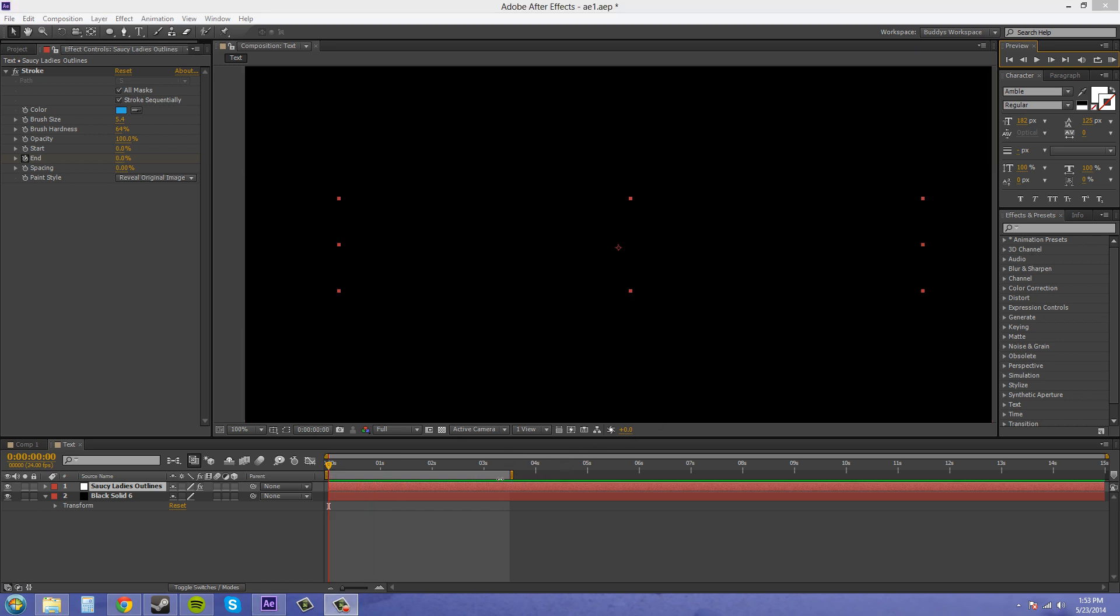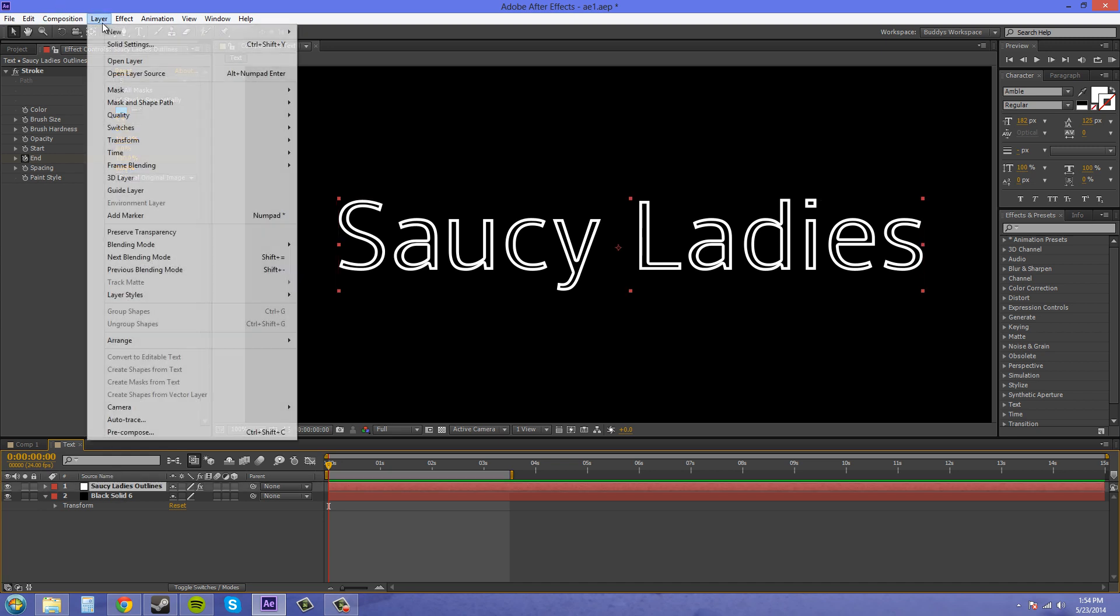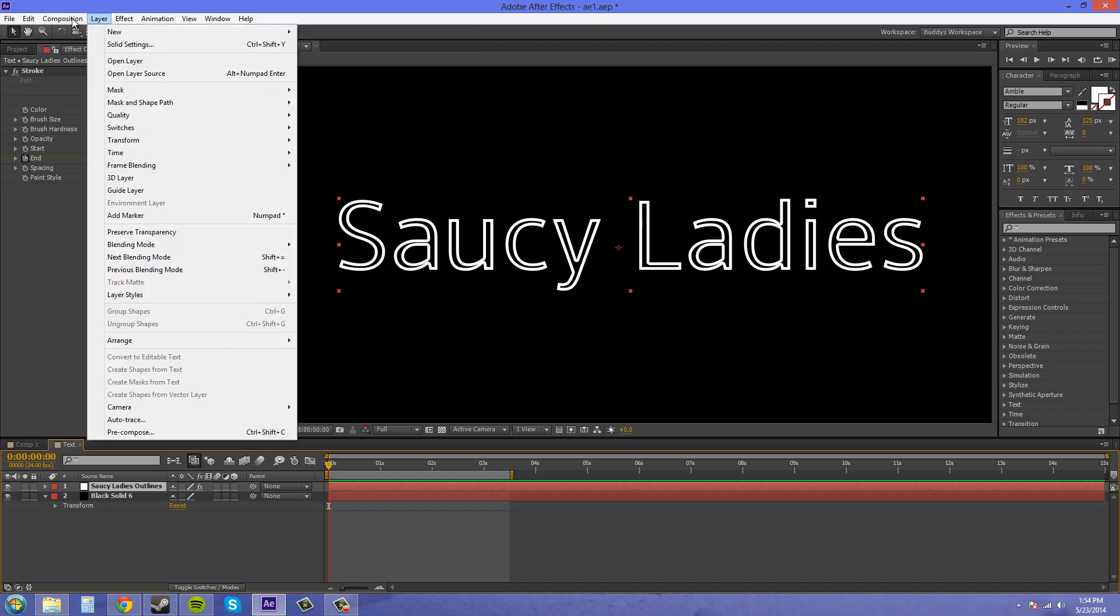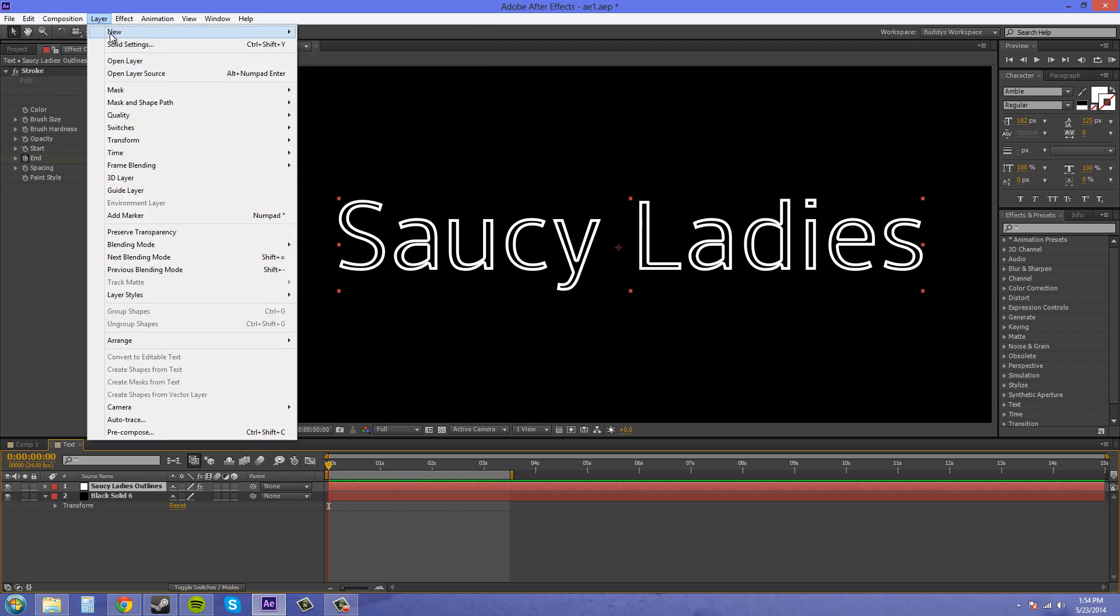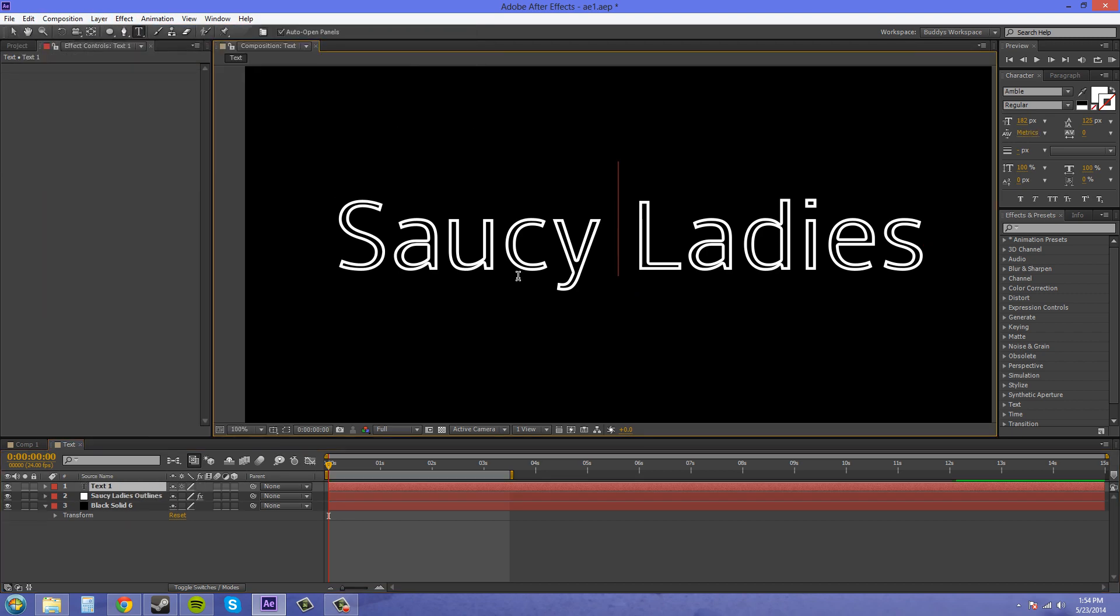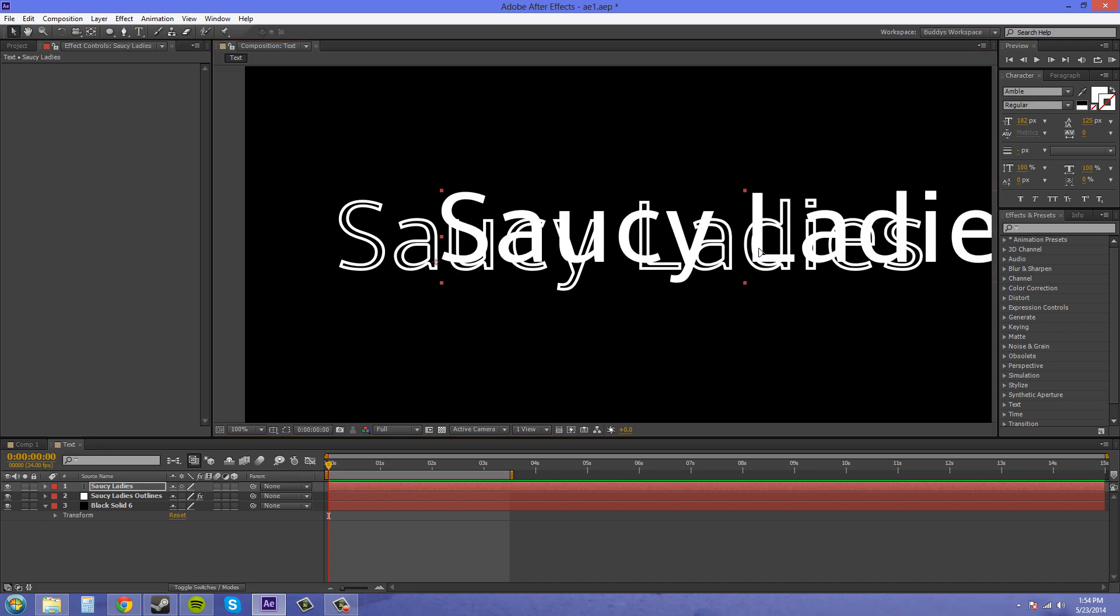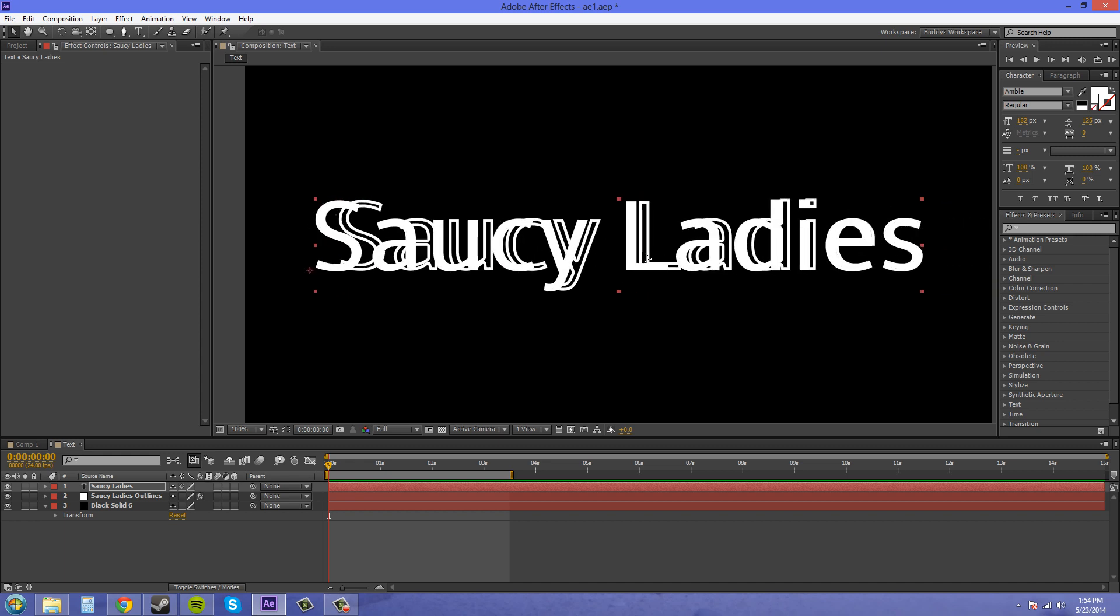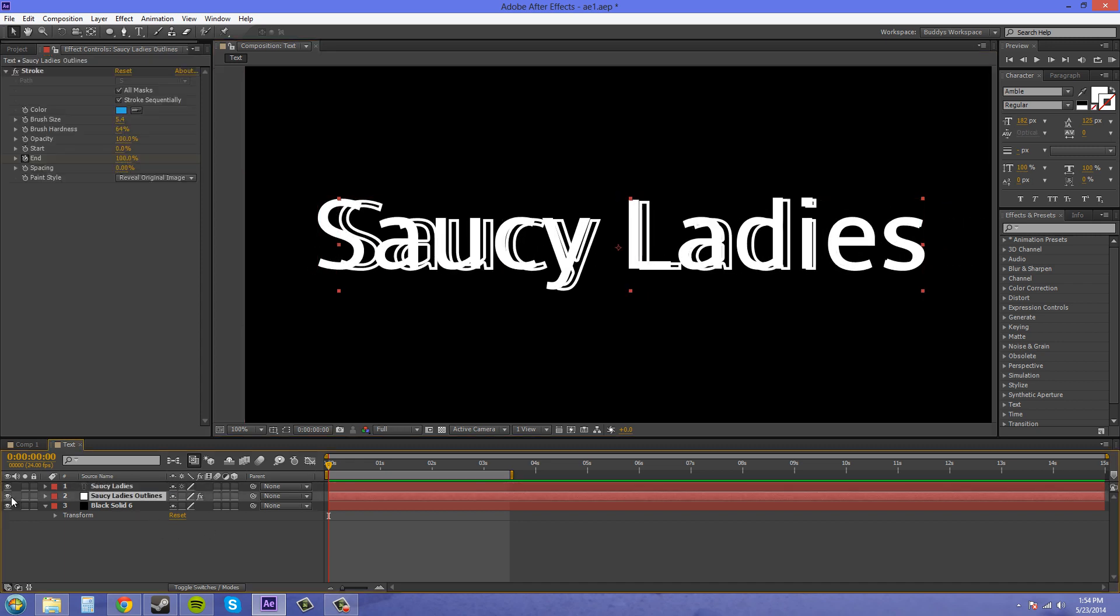Let's bring our end to 100 and I want to bring my text back actually. So I want to go to layer. Yeah I guess I'll just have to write it again. Bring this back in, back to where it was. I'm going to turn off my outlines here.